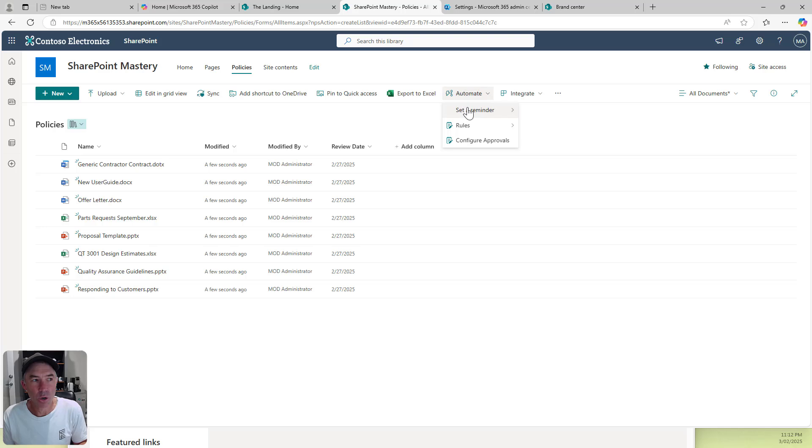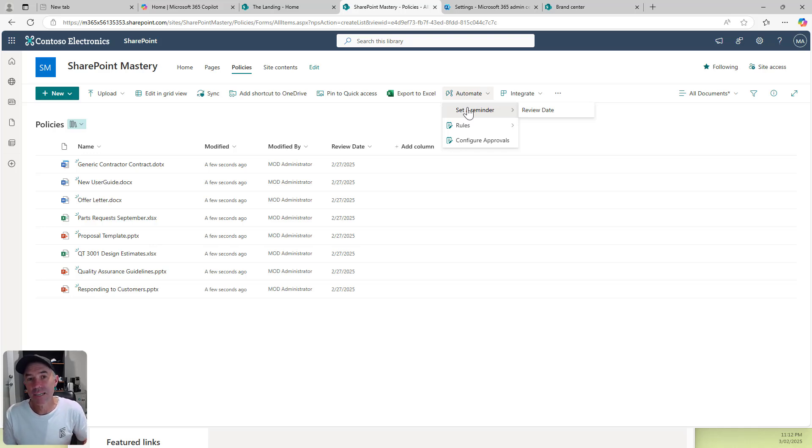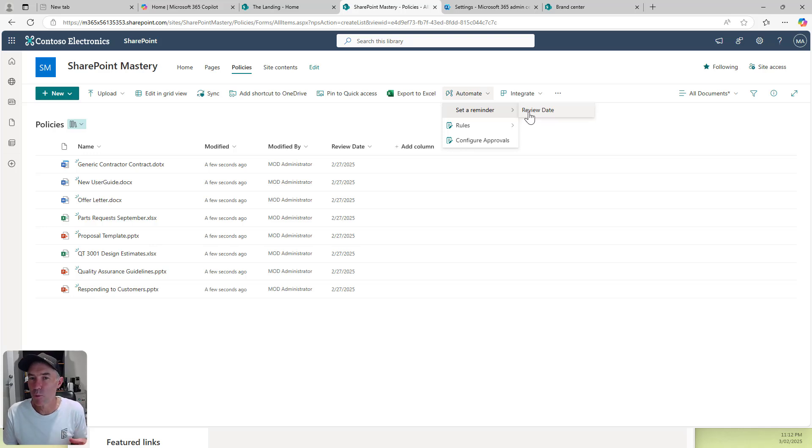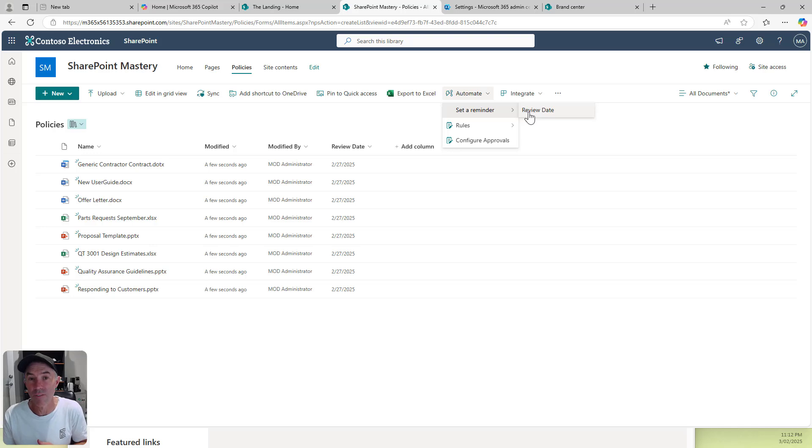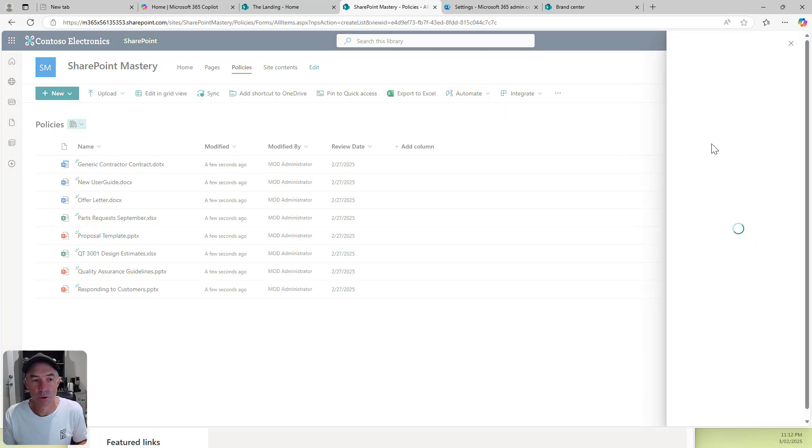Now under the automate dropdown menu item here, we can see that we've got a date column. We can set a reminder based on the values in that column. If I had multiple date columns, I could choose which column I wanted or have multiple. I want to say review date.